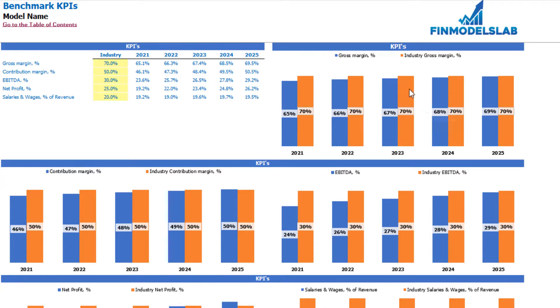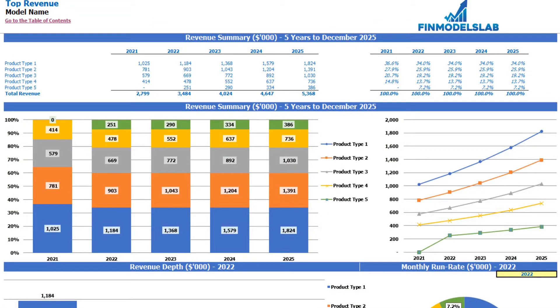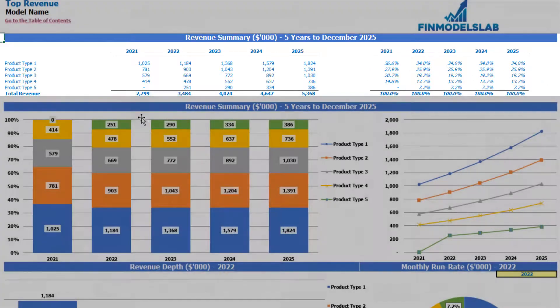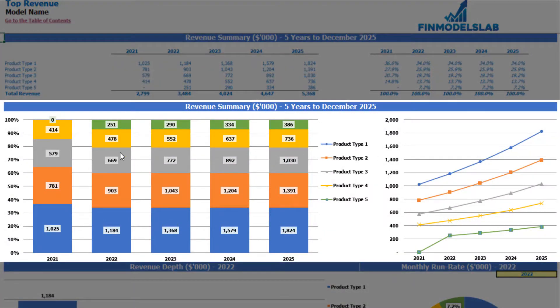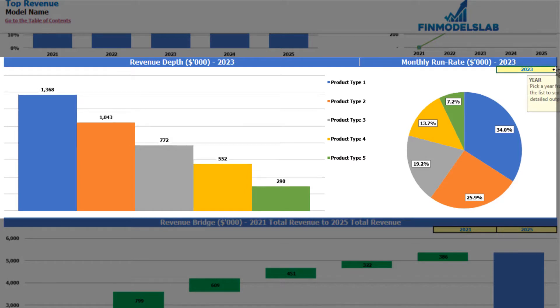On the top revenue tab you may see the absolute values of your revenue breakdown by product types and percentage breakdown. On the top you can see this tabular form — you have 5 product types and 5 years and you can see the absolute values of your revenue, and on the right side you can see the percentage breakdown. Below you can see the same information in graphical form — absolute values and percentage breakdown by years. A bit below you may see the revenue depth for a selected year, which is also changeable, so you may review the revenue depth and monthly run rate.